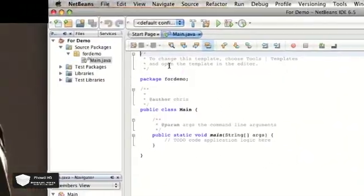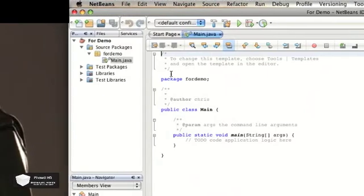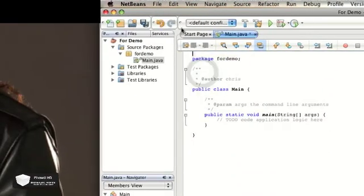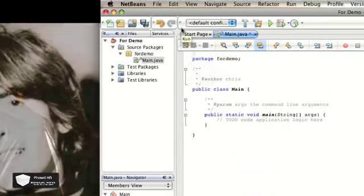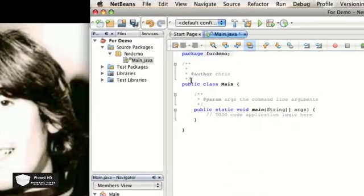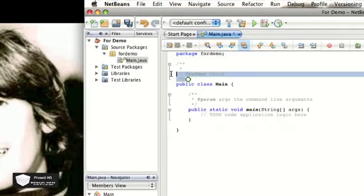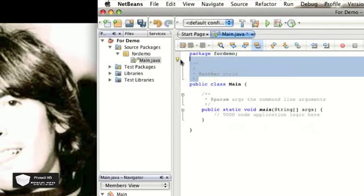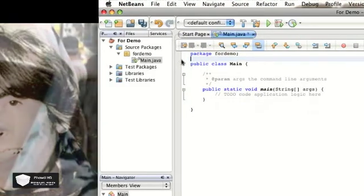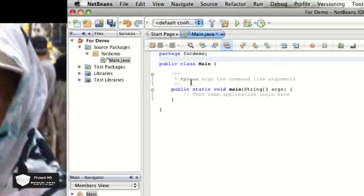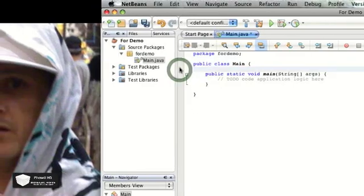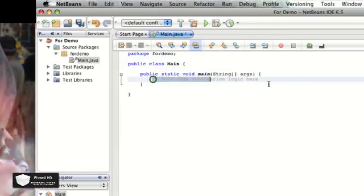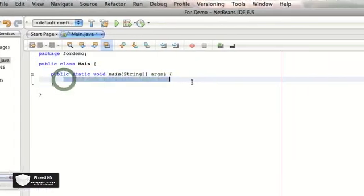Like I said before, any of this gray stuff here, anything gray that you can delete, these are all just comments. You do not need them. They don't alter your code at all, they don't make anything different. So you can delete all of it, and this is where your actual code starts.